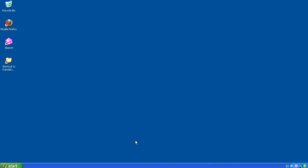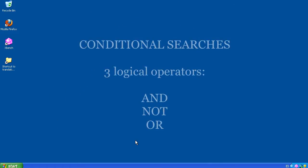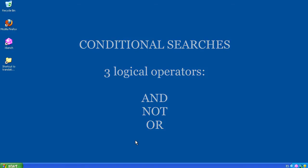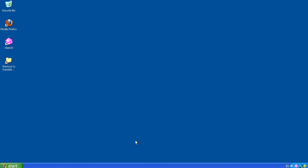Conditional searches are built on top of the three logical operators that allow us to refine the search results or add more complex criteria in our searches. This leads to better terminology selection and higher quality in our translations.